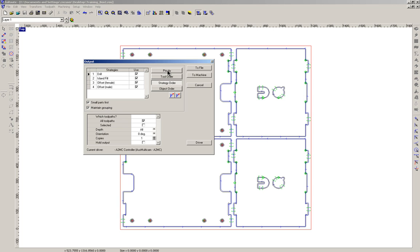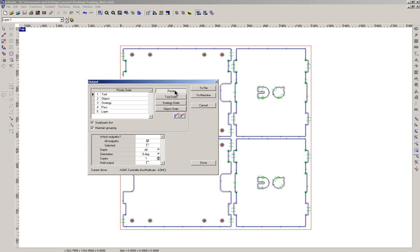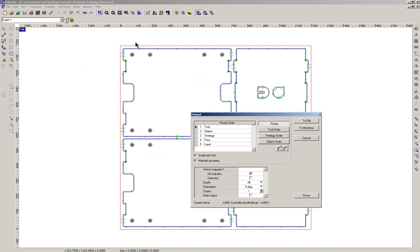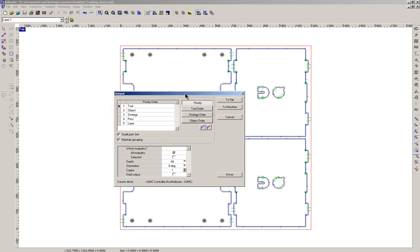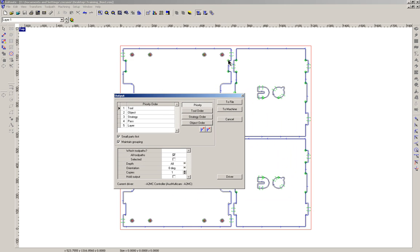So the less you cut through until the very end the better. In this instance what we probably want to do is make sure that anything we're not cutting through, like these rebates for the bolt holes, are cut first, then the drill. In fact before we even do the drill, these tiny little rebates here, then the drill, then the inside cut, then the outside cut.